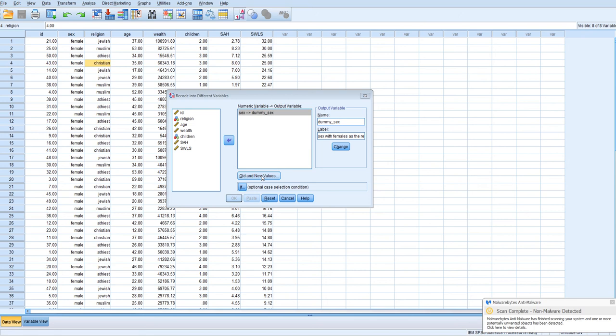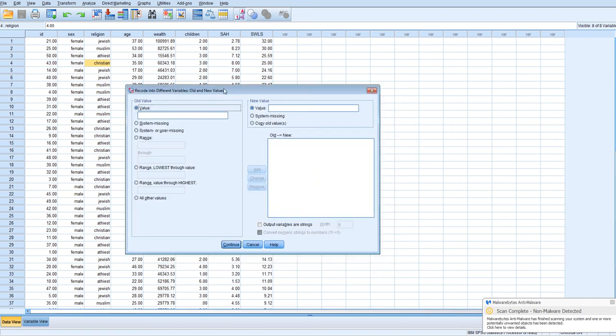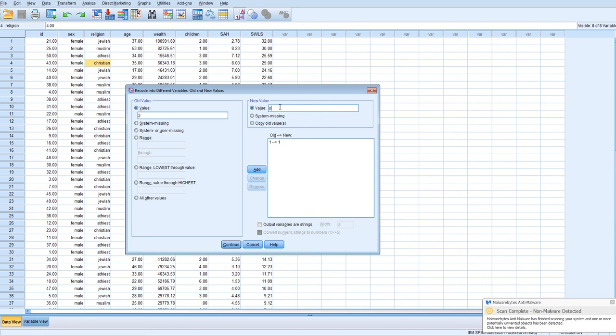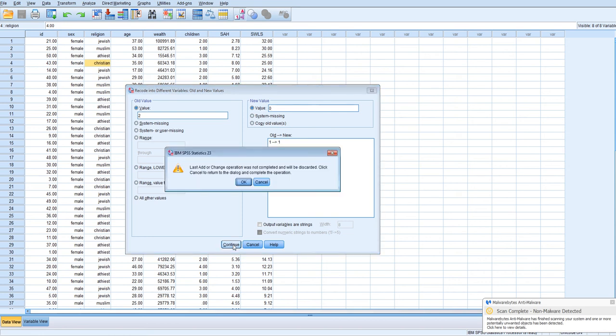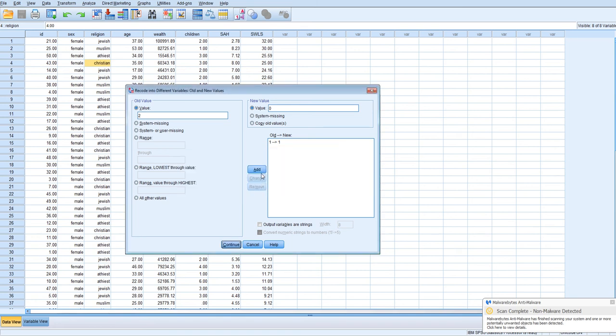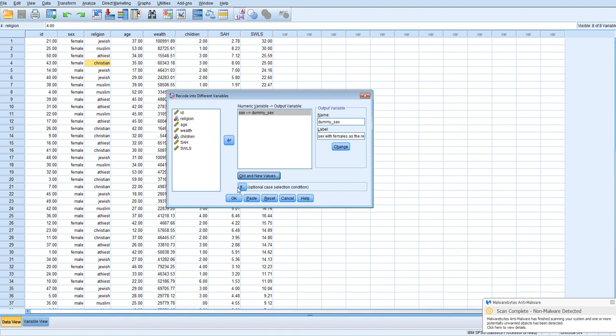So we're going to create, since males are 1, they're going to stay as 1. But females are 2, we're going to change them to 0, right, to follow the new coding scheme. I'll click continue. Oops, I forgot to click add for the second code for females. I'll click continue, and then ok.